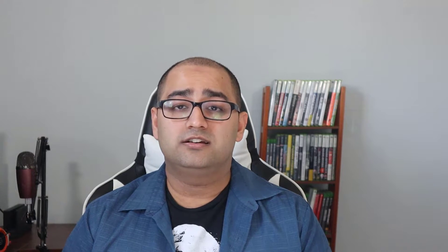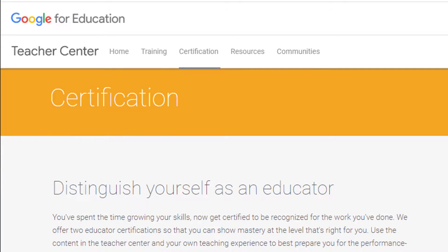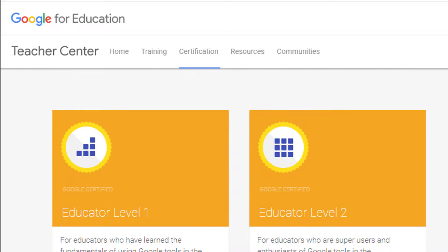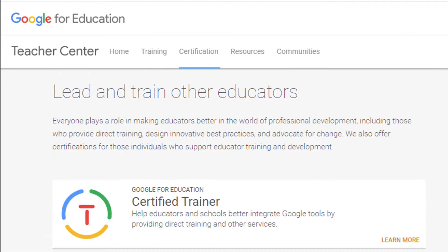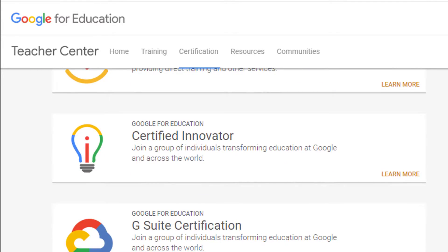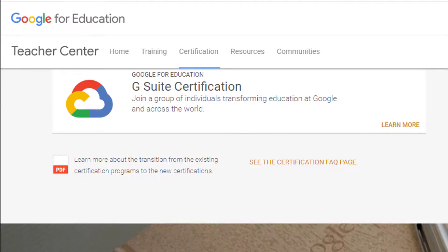Google Certified Educator is basically a certification that Google has made for teachers who want to use Google in their classroom. People with this certification have proven they know how to use Google tools. This is a great thing for your resume.